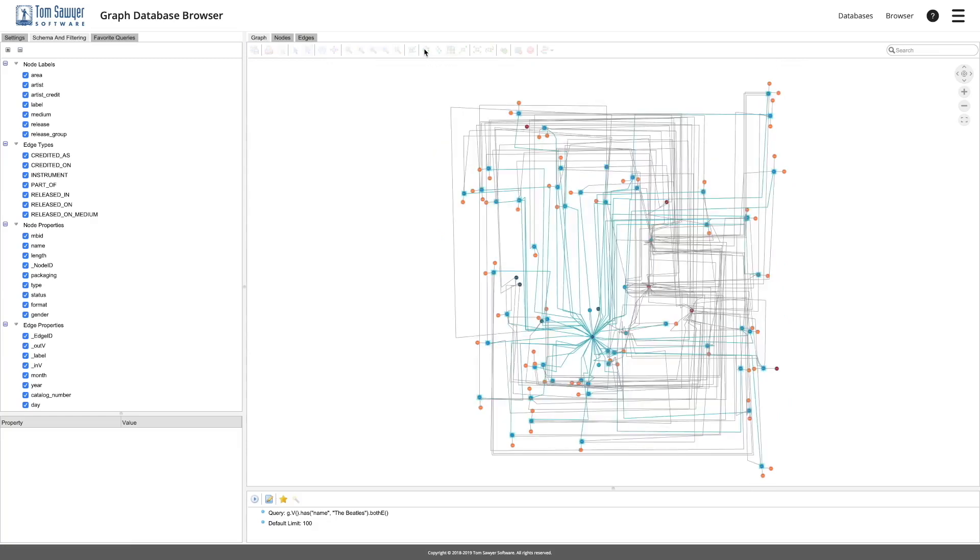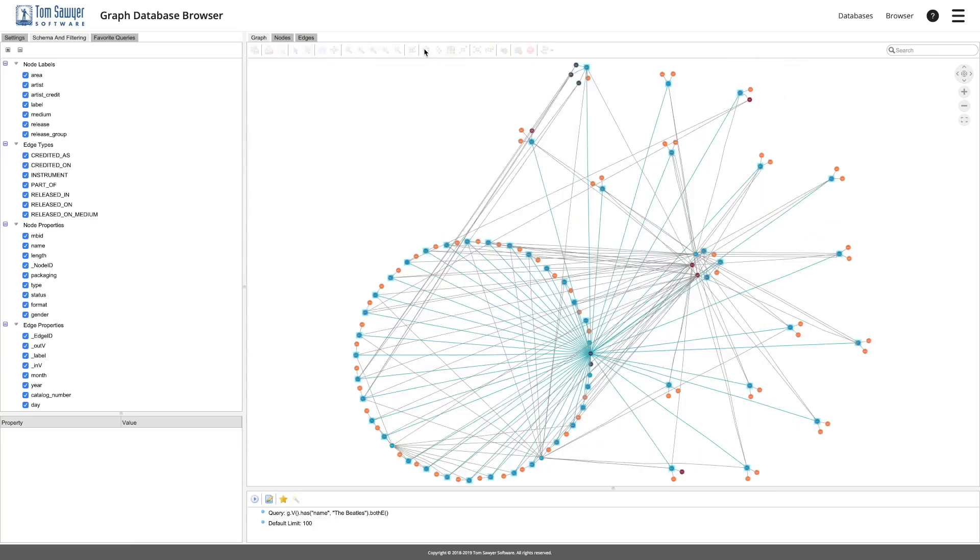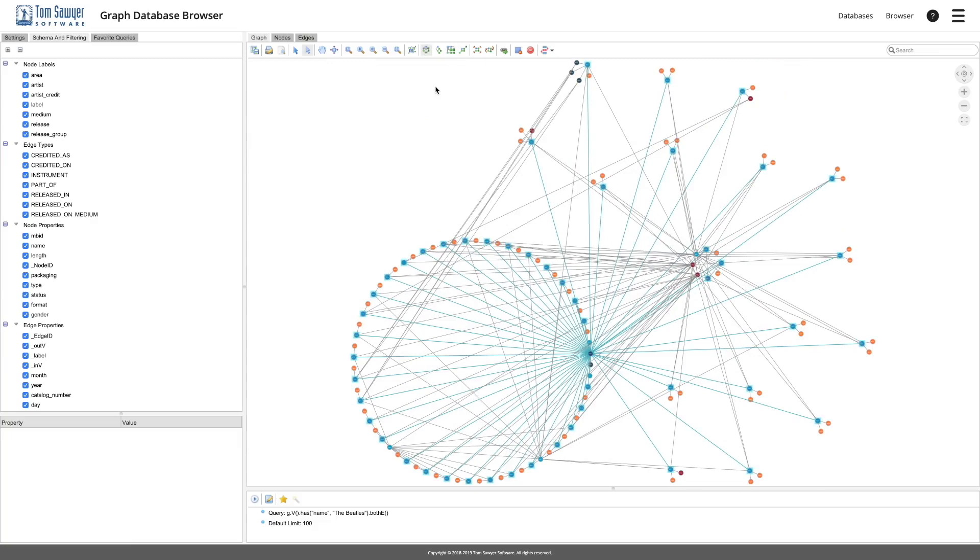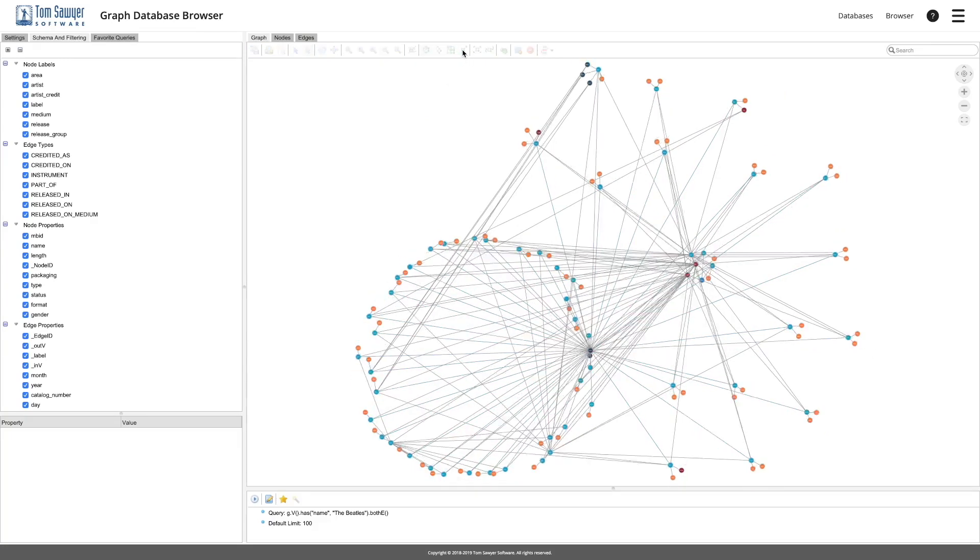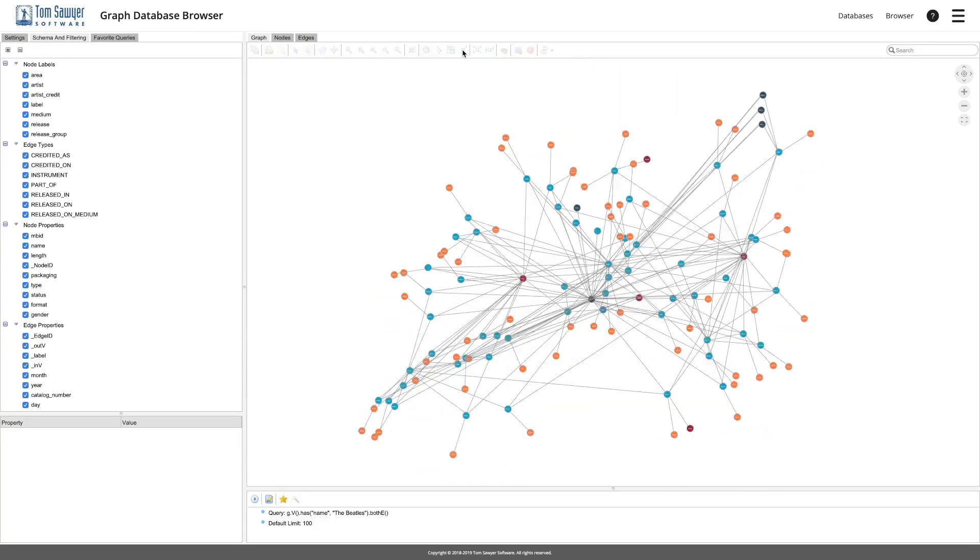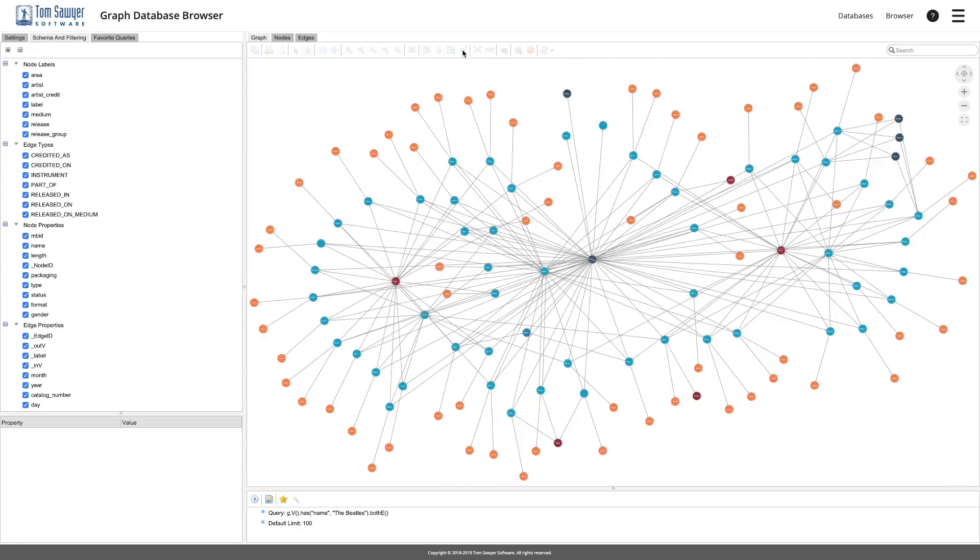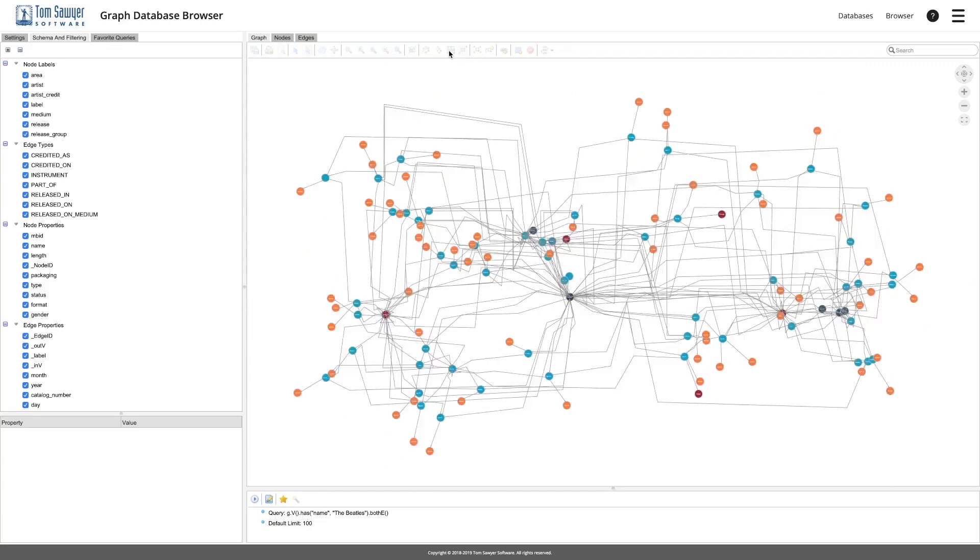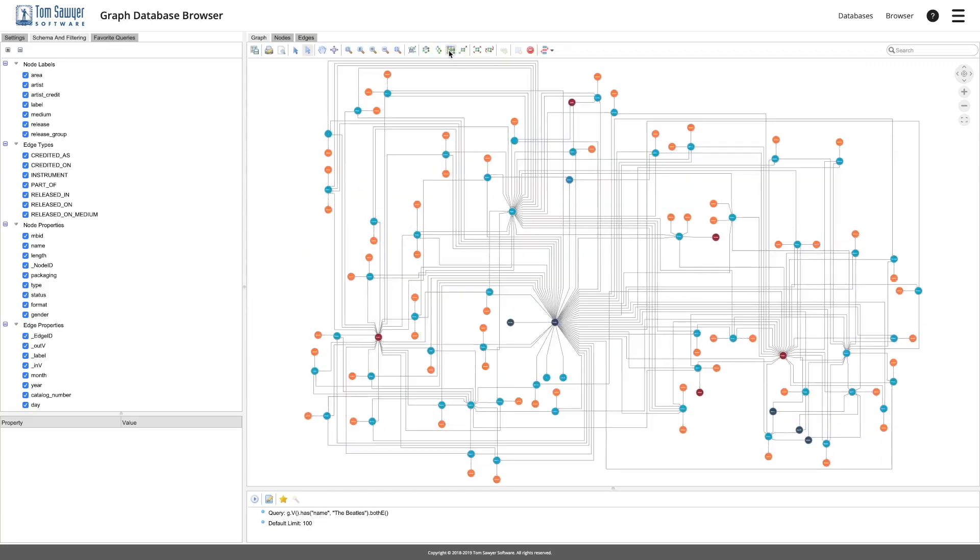Tom Sawyer Graph Database Browser supports Neo4j, Amazon Neptune, JanusGraph, Stardog, and Apache TinkerPop graph databases and can be accessed using any modern browser with no plug-in or additional software required.